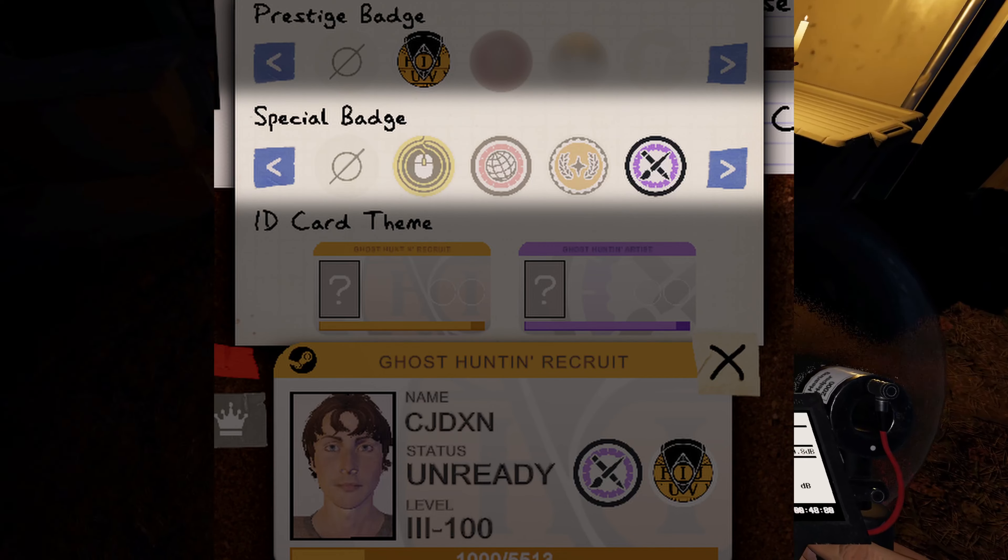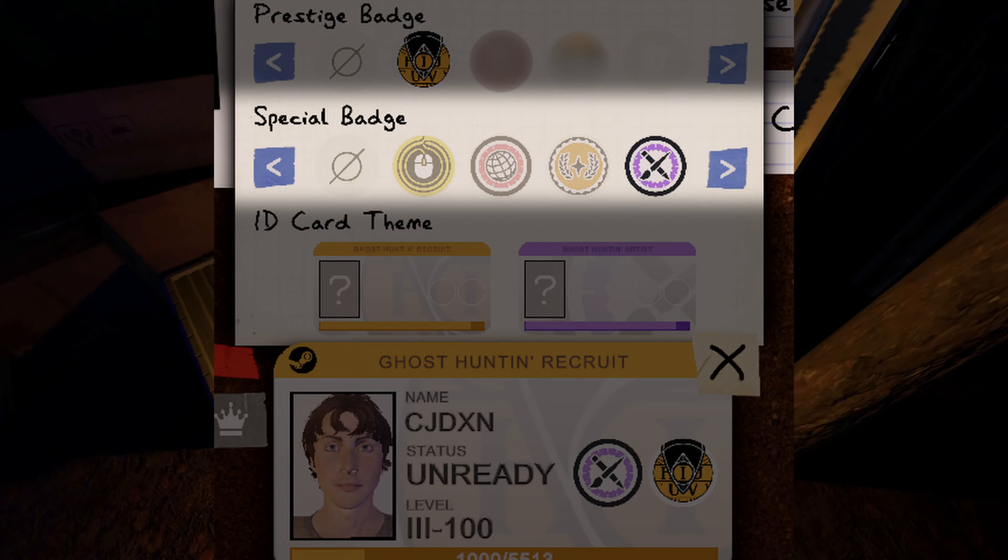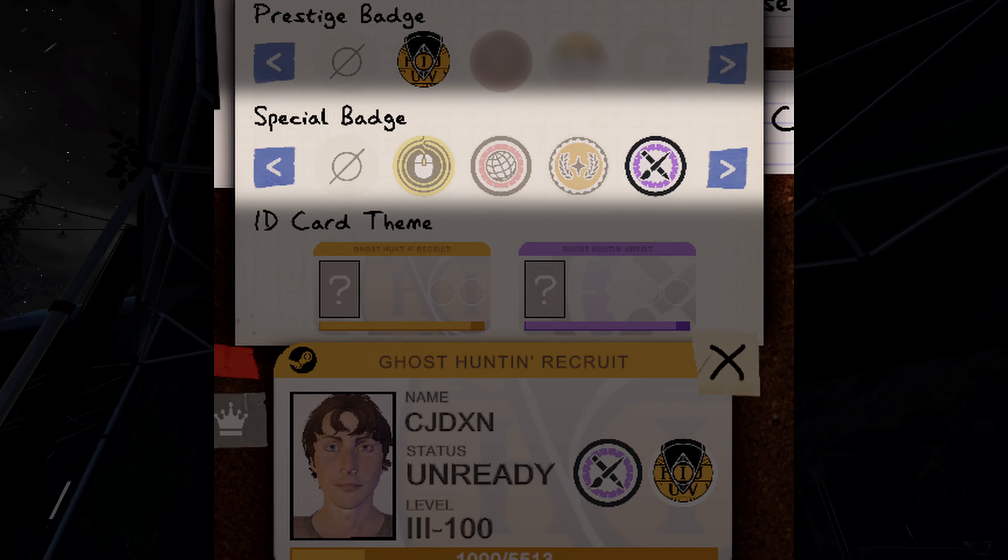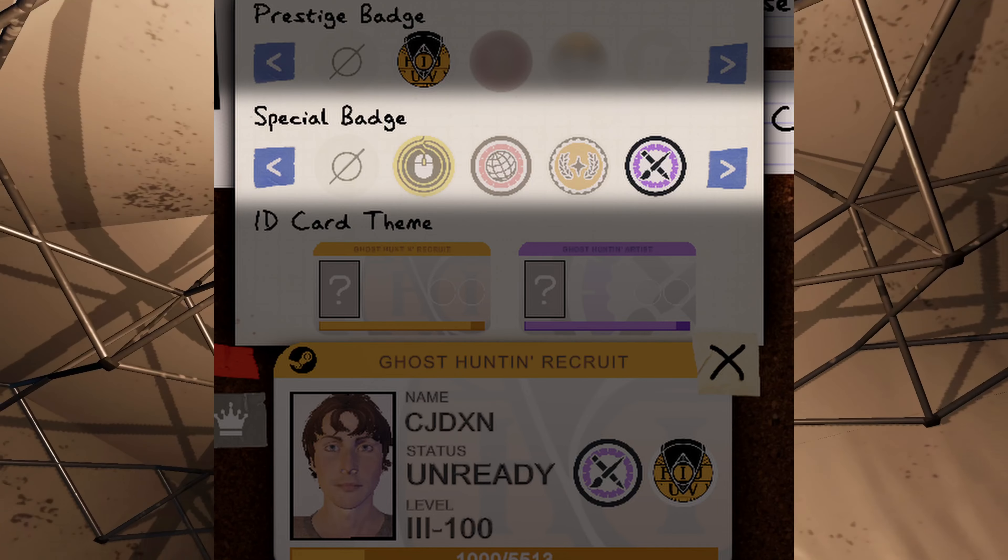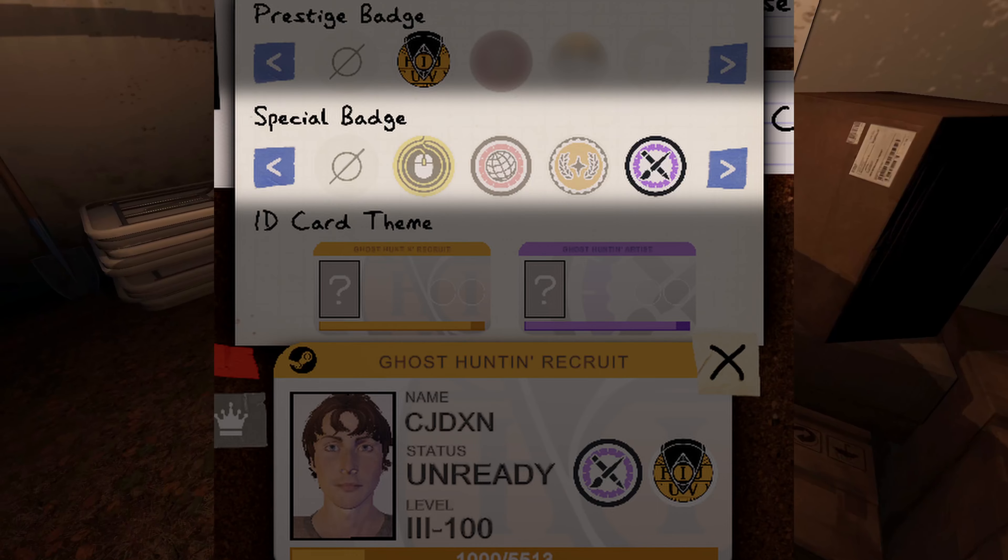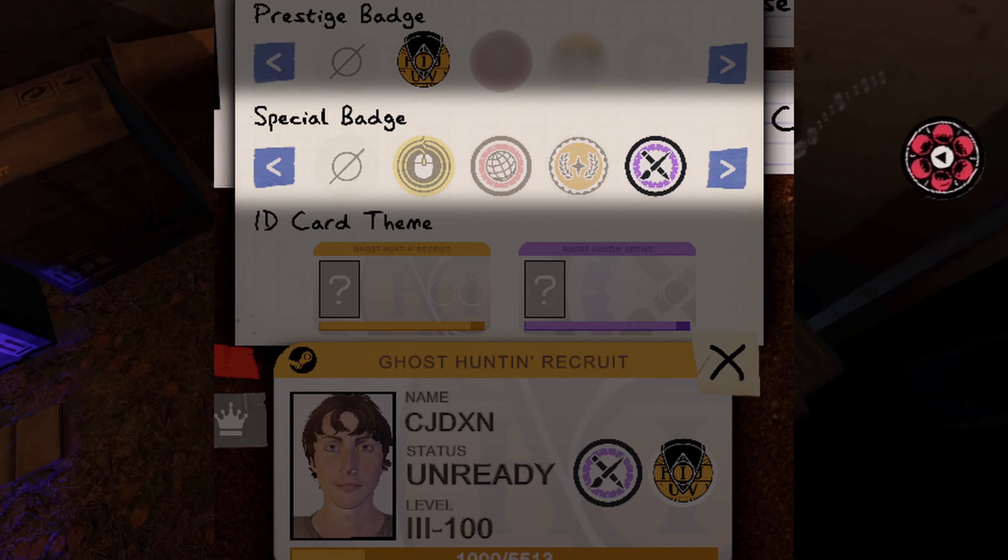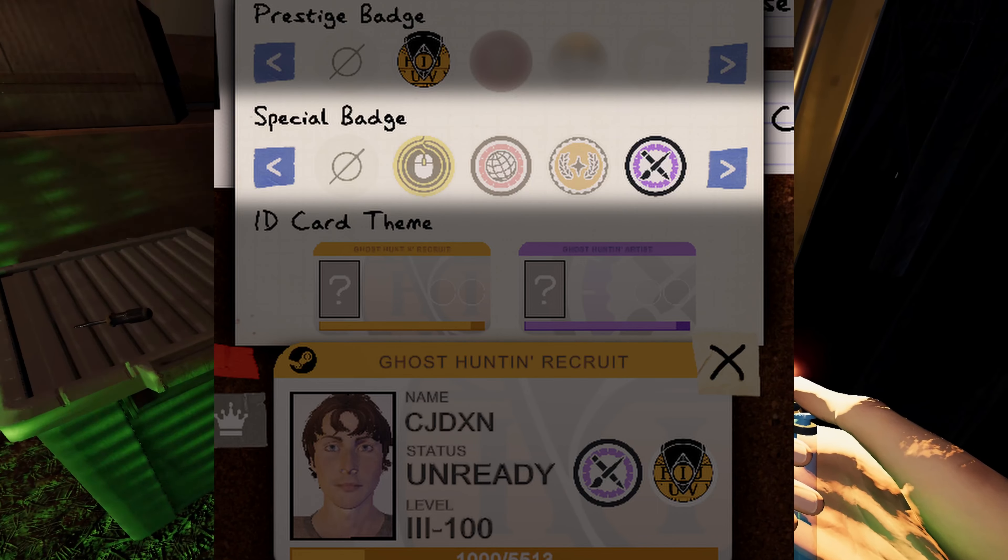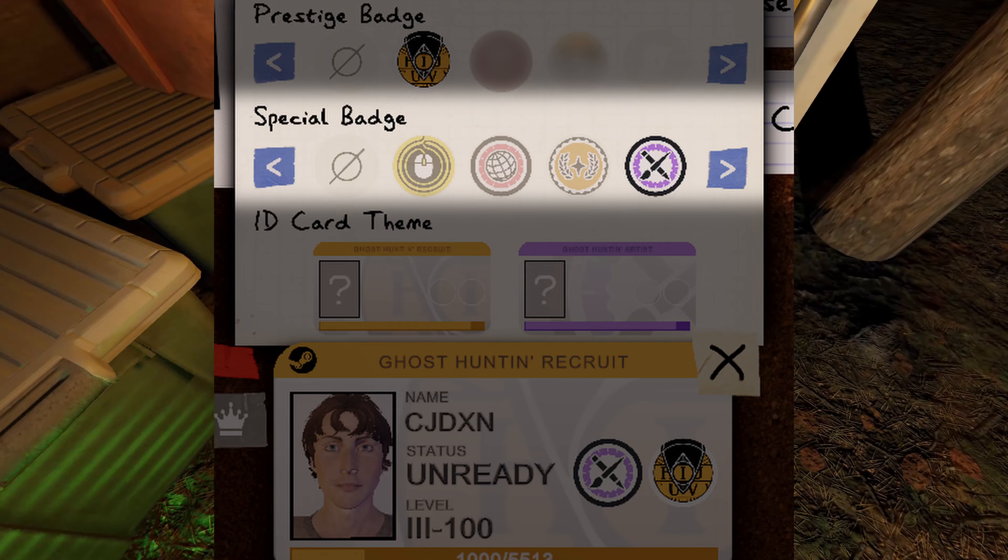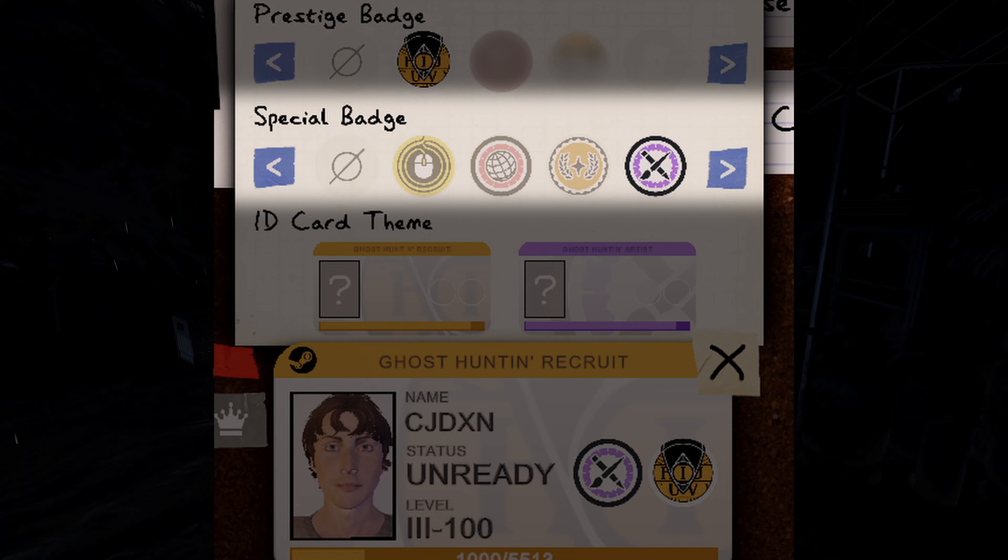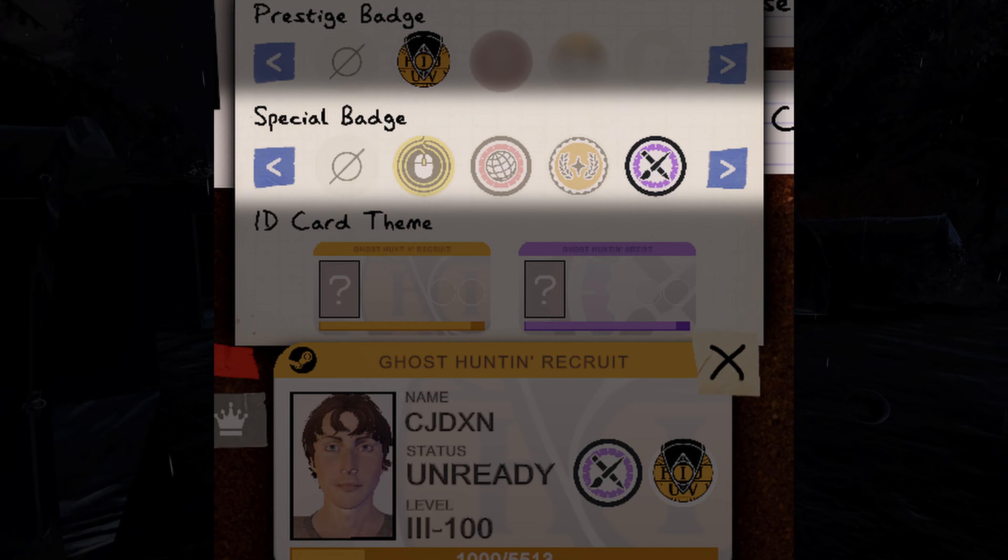The second option is for special badges, which include any earned badges or special badges you may have. For content creators like me, this includes my creator badge, but it could include any badges you may have earned from special in-game events such as the Easter event. You can also decide not to display a special badge.